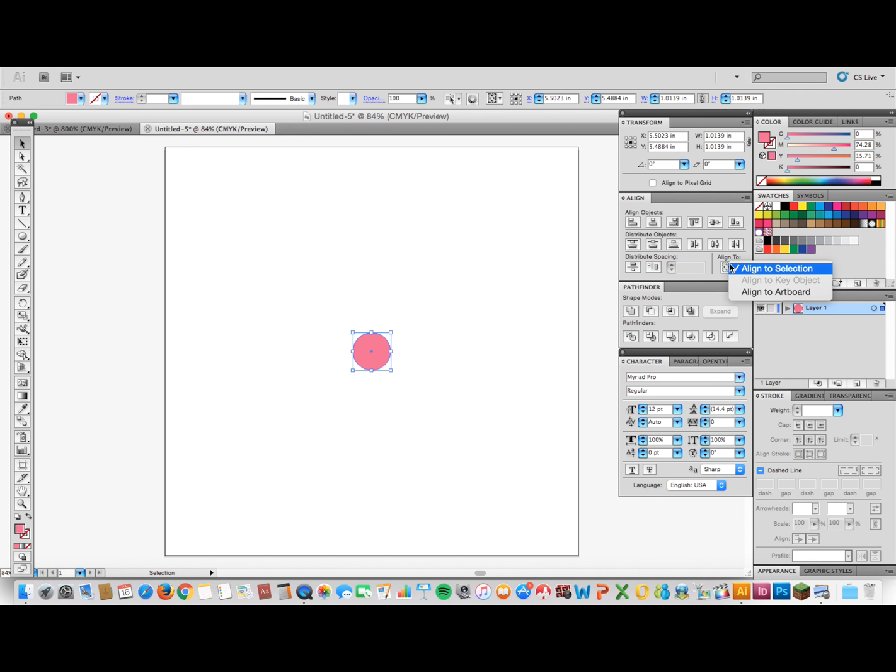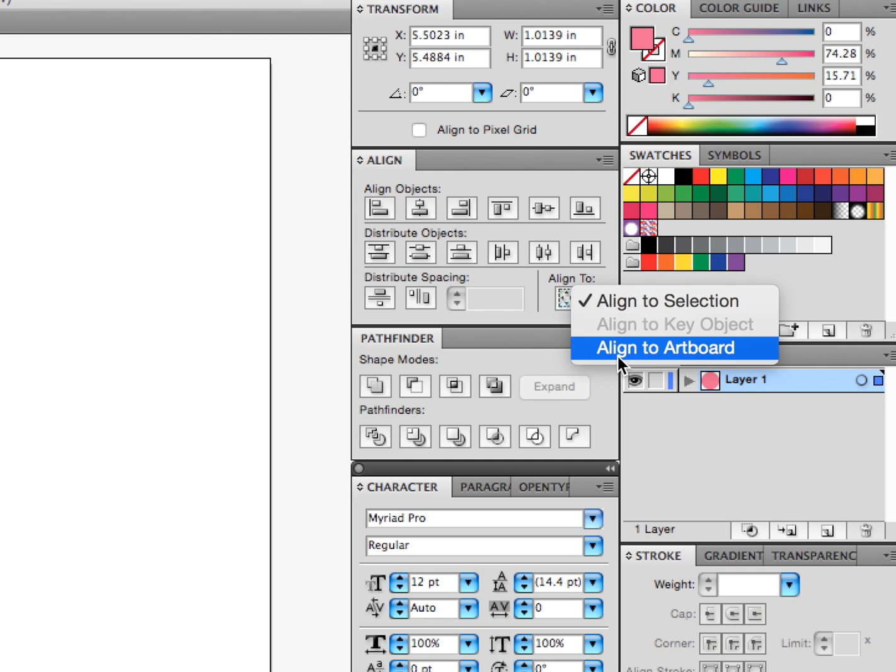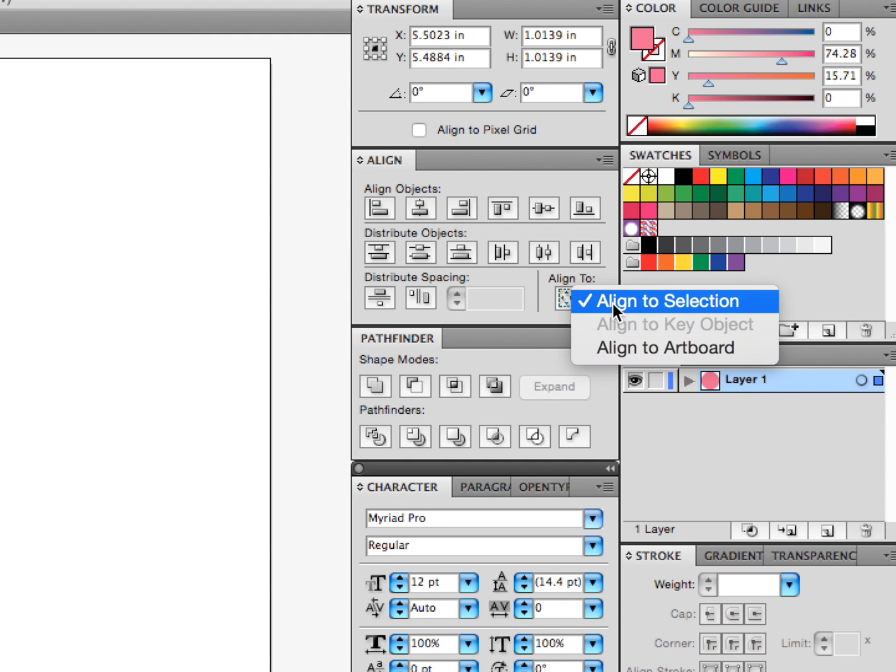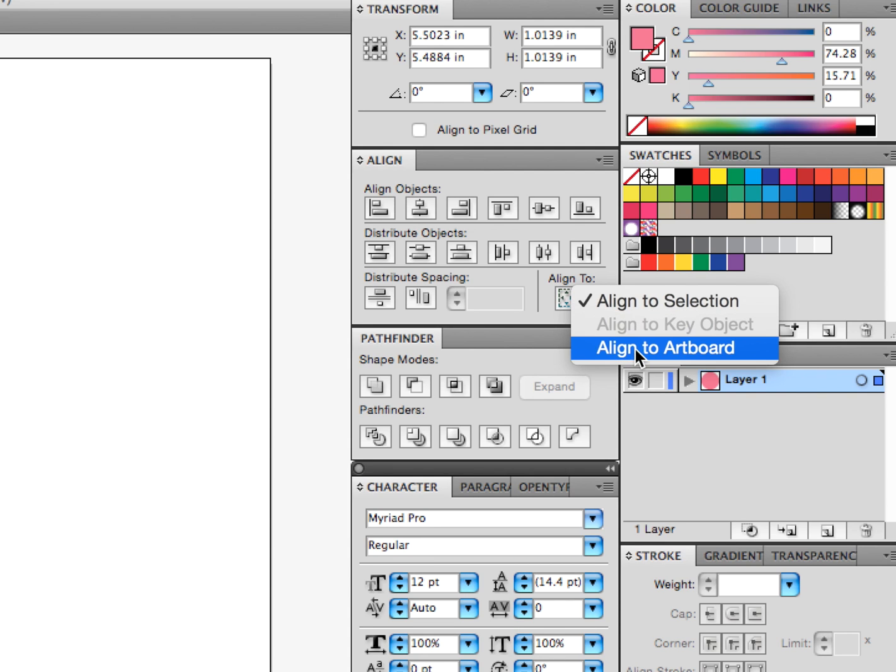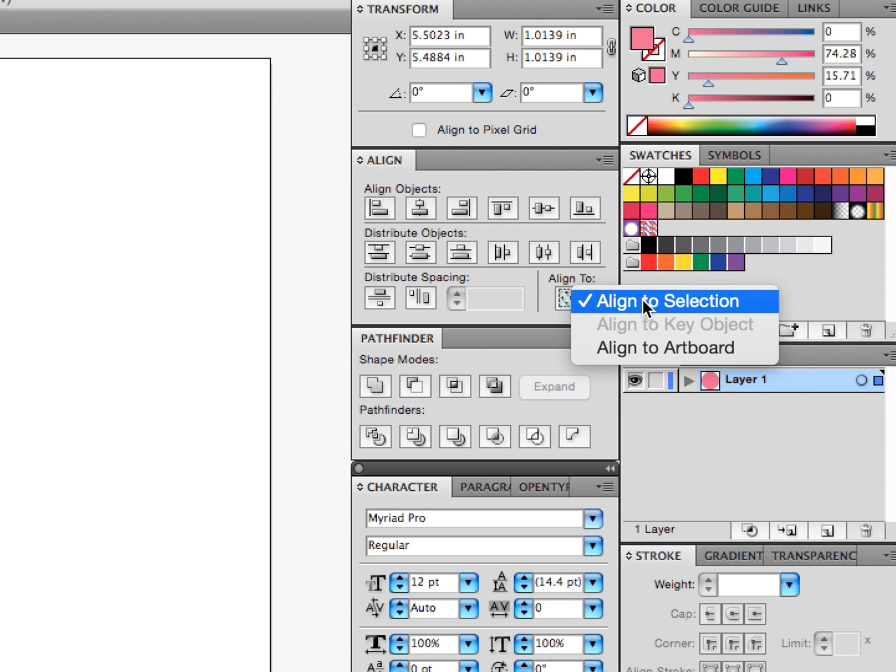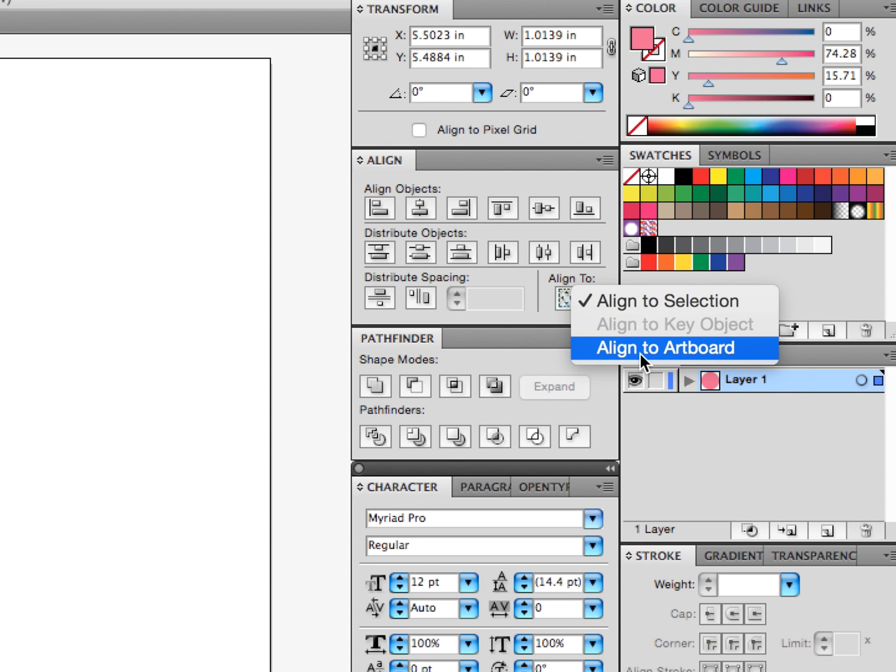Also, what you can do is play with the Align box, and if it's on Align to Selection, go Align to Artboard or the other way around, that might help too.